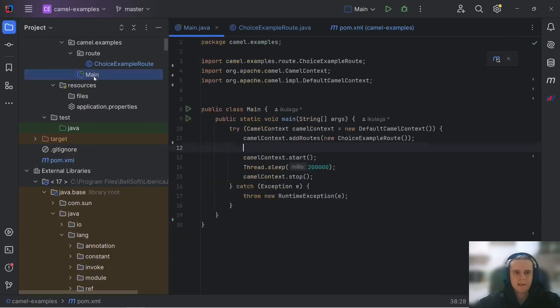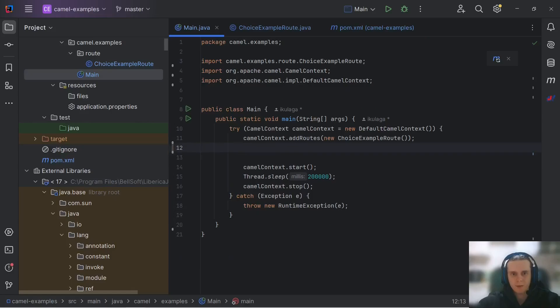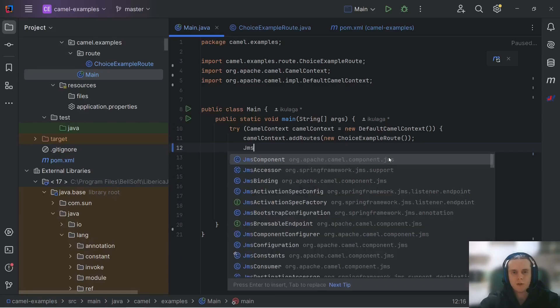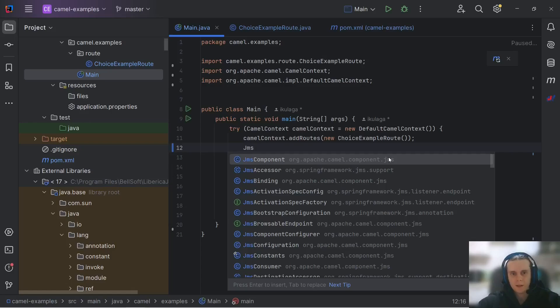And with that, all that remains is to set up our JMS component so that it connects to our local ArtemisMQ instance. First, we need to get our JMS component.